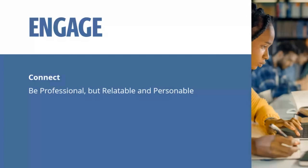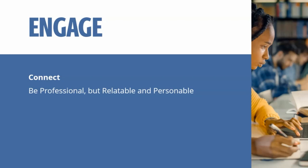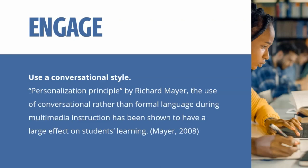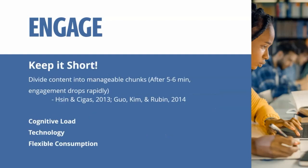Now we're going to talk about engagement with these videos. Most of this is backed up by studies. One of them is to just be professional, but also relatable and personable. You don't want it to be overly professional where it sounds more corporate, like you're doing a corporate video, still be relatable and personable, like you're speaking to your students. The personalization principle: use a conversational style rather than formal language during multimedia instruction has been shown to have a large effect on students' learning. Keep it short. This one's very, very important. You want to divide the content into manageable chunks.